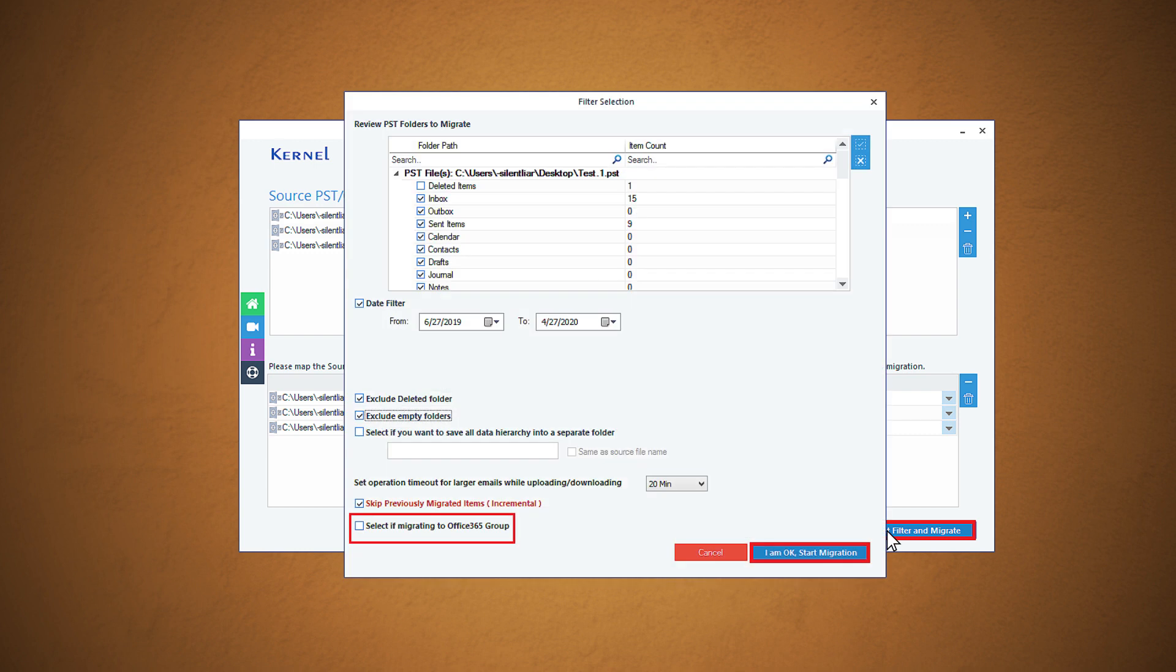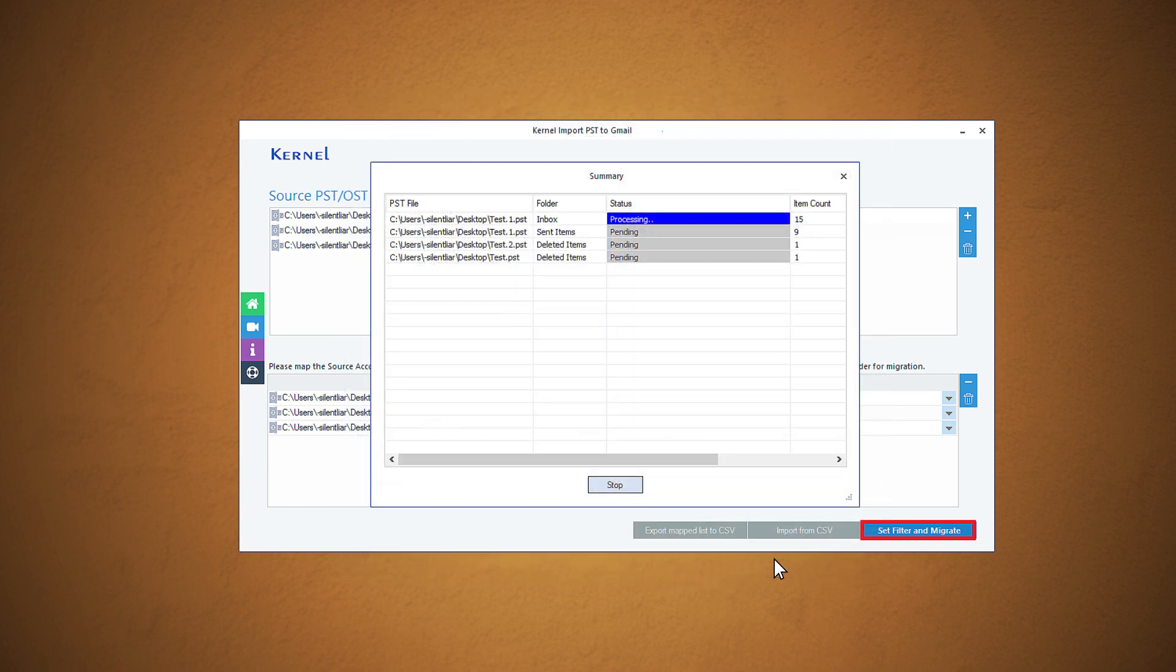On the filter selection page, select the PST folders to import and add date filter if you want. Select other options like exclude folders, save hierarchy, and more as per your choice. Select the checkbox if you want to move PST files to Office 365 group. After mapping, click I am OK, start migration.